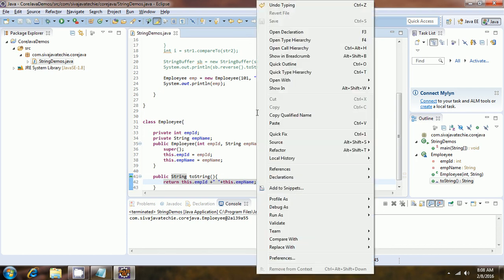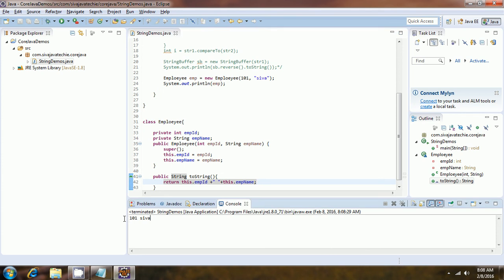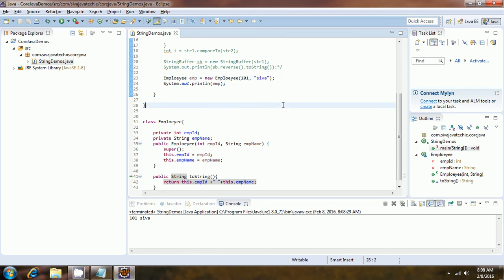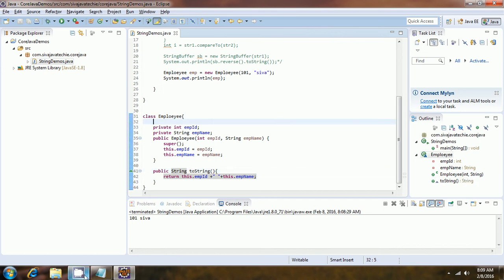After overriding the toString() method to return 'this.empId + ", " + this.empName', when I run the program the output shows '101, Shiva'. So the toString() method is useful when you want to represent user-defined objects in your own format. Without overriding it, the default Object class implementation prints the fully qualified class name concatenated with the hexadecimal hash code.